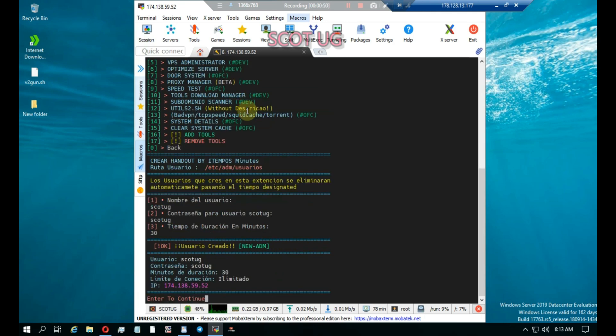The user is created and is unlimited, so when you send that account, that user will only be allowed to connect to your server for 30 minutes, and after that the account will be deleted. So that's it — from Scotagy, we'll meet in another video.